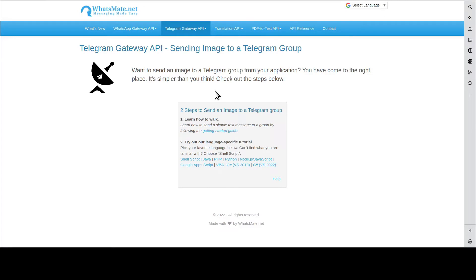Hey, how's it going? In this video, I'm going to show you how you can send an image to a Telegram group from your application.